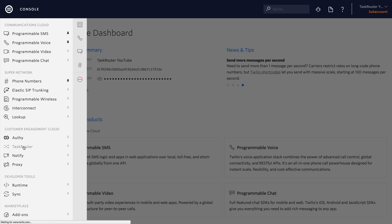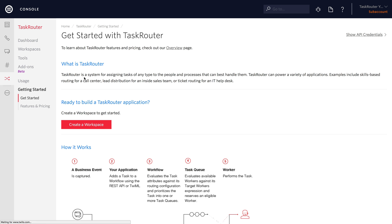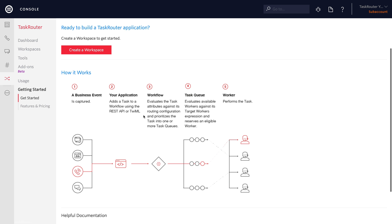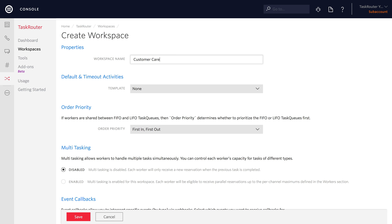Inside of the Twilio console, click on Task Router, then Get Started, and then we'll create a workspace. We'll call our workspace Customer Care Center, since it will be a call center for our business.